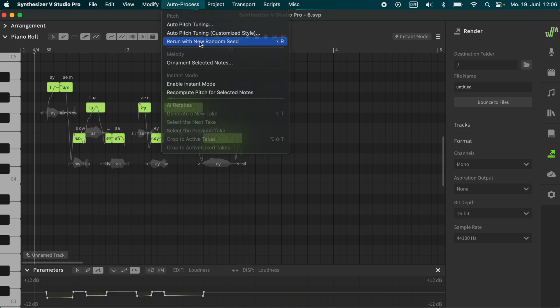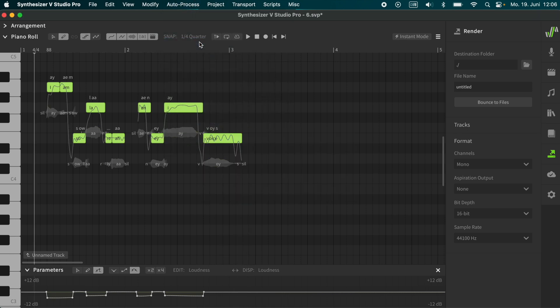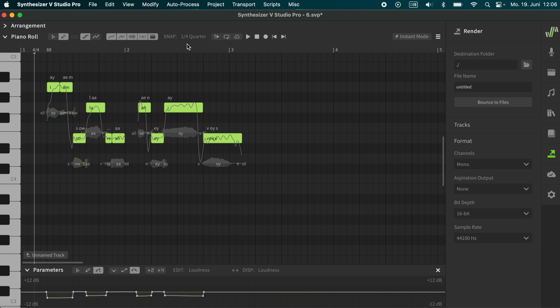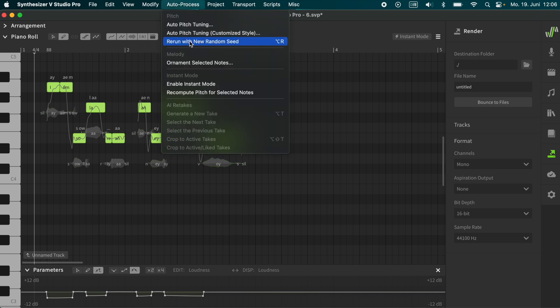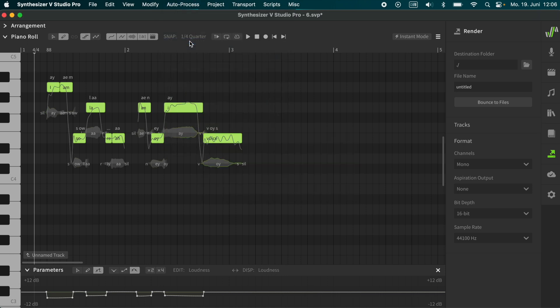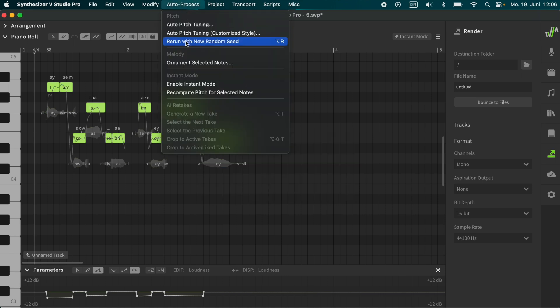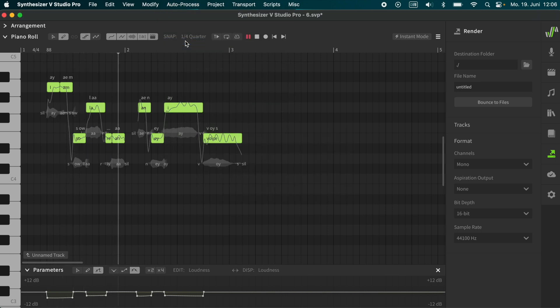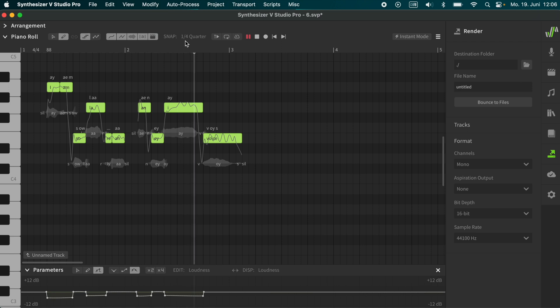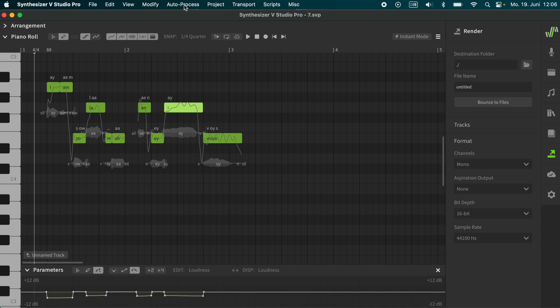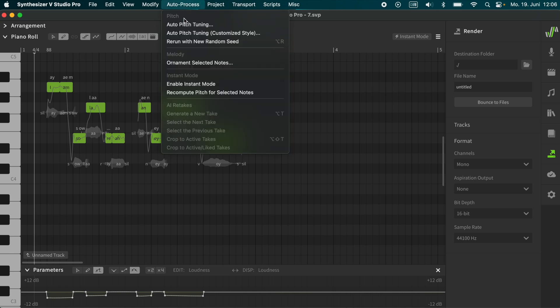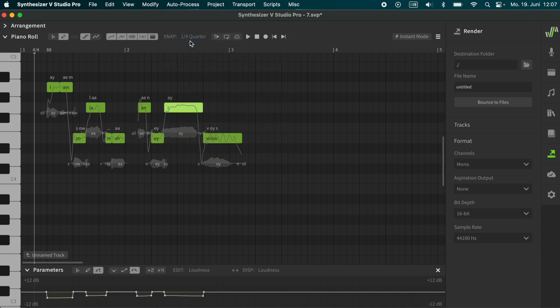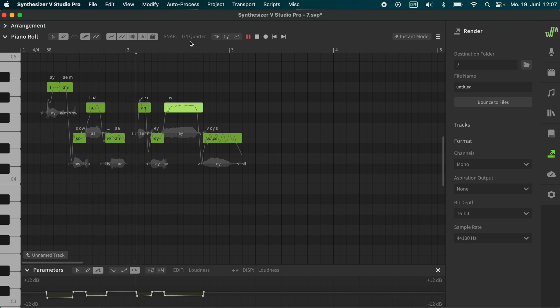So we will rerun with more random seeds until we like the output. It is your choice, either leave little imperfections that make Solaria as human as she can be, or work on every pitch until it is perfect. I am Solaria, an AI voice. This sounds quite good, except the letter I in AI. We will give it a new seed separately, without changing the other notes. I am Solaria, an AI voice.